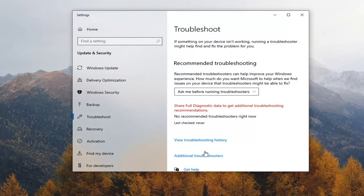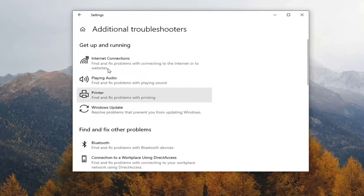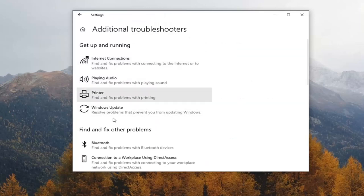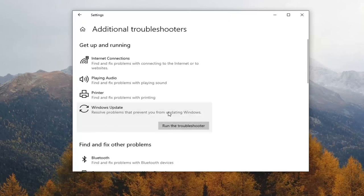Select Additional Troubleshooters on the right panel here. Just go ahead and left-click on it. And then select underneath Get Up and Running, Windows Update, Resolve Problems that prevent you from updating Windows, and go ahead and select that. And then select Run the Troubleshooter.